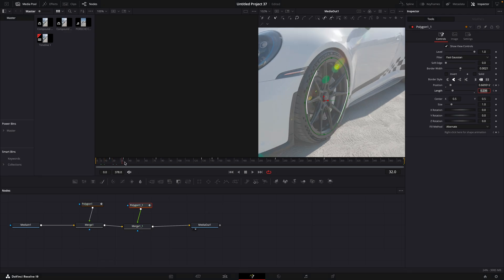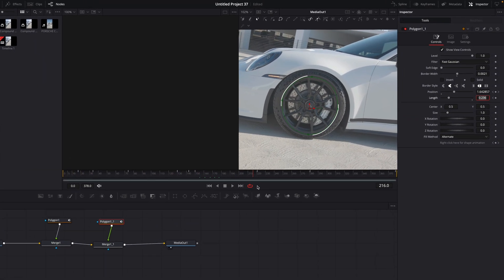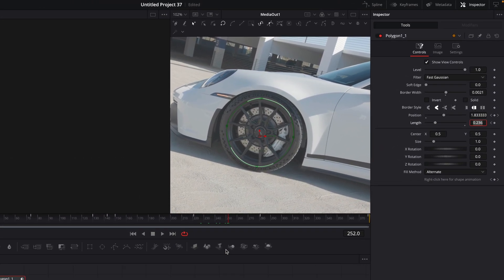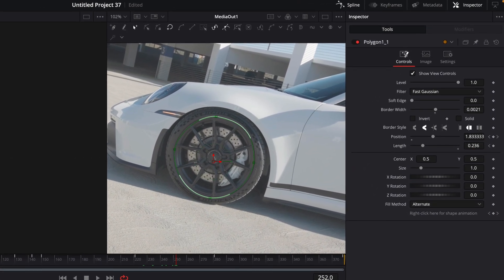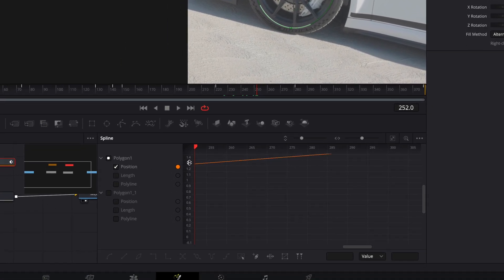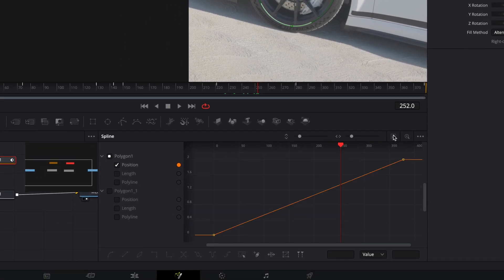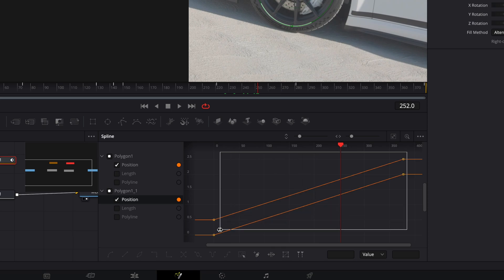Now we have this cool dual line, but the movement is boring. Open spline window, check the position boxes, and adjust the graphs like I do. Make sure that both of the lines look similar.